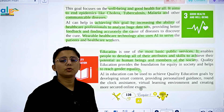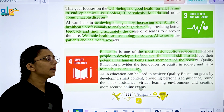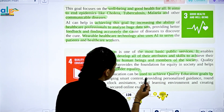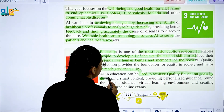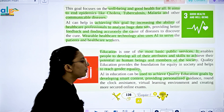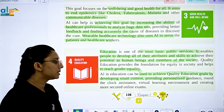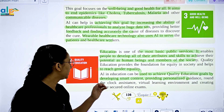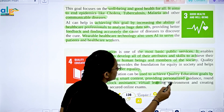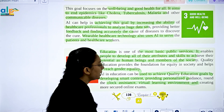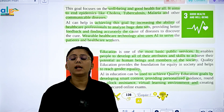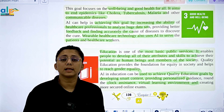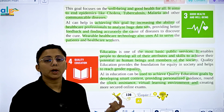AI in education can be used to achieve quality education goals by developing smart content, providing personalized guidance, and using clock assistants in virtual learning environments. It will also create a more secure online exam environment, where AI can monitor activity during exams.